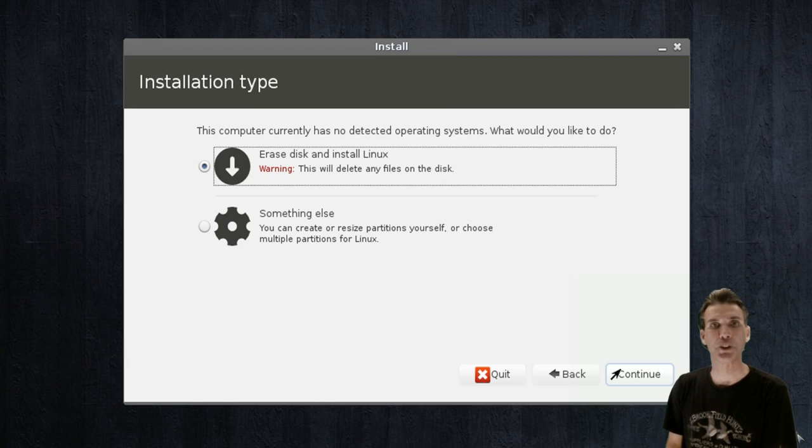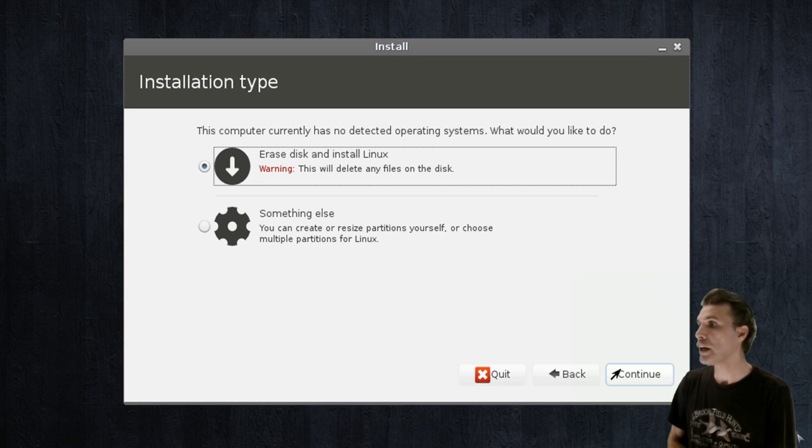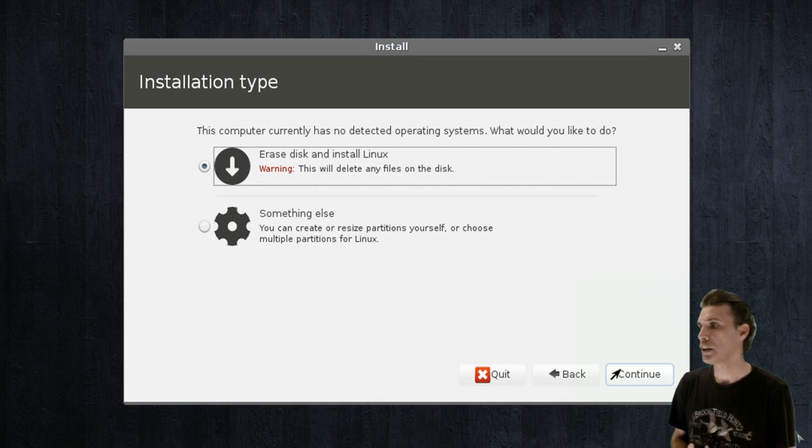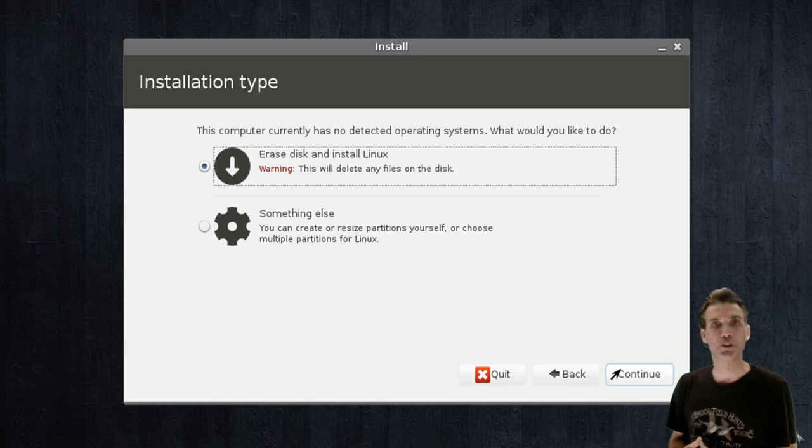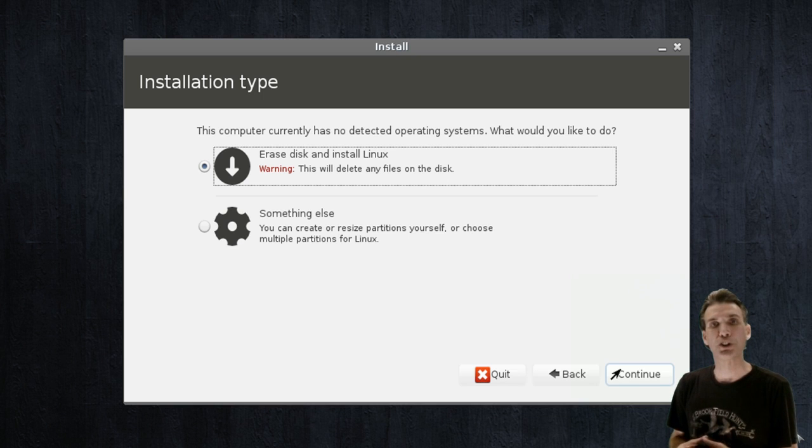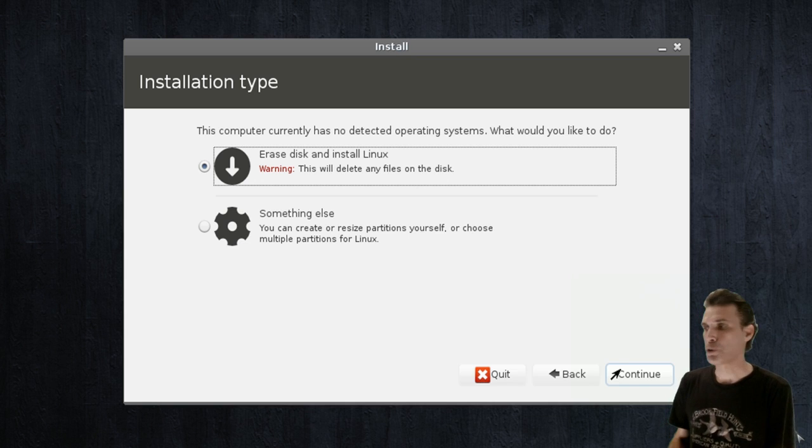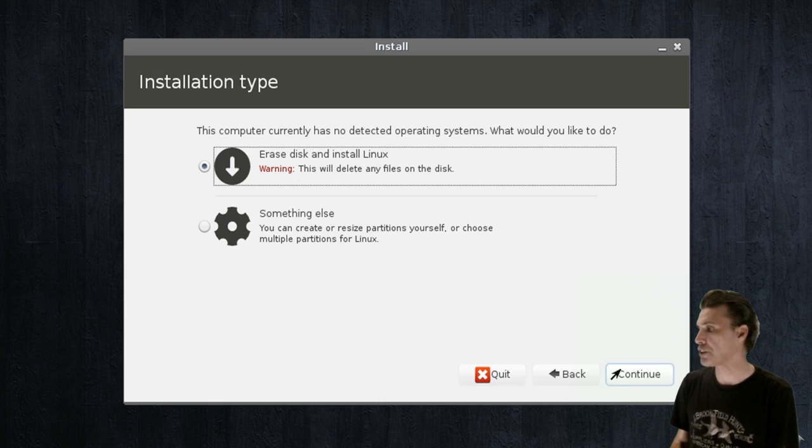Okay, and then you will select your installation type. In my case, since this is a virtual environment, I chose to erase the entire disk and install Linux Lite. However, if you are planning to dual boot, you can select to install alongside Windows if you wish. Once you have made your selection, just press continue.